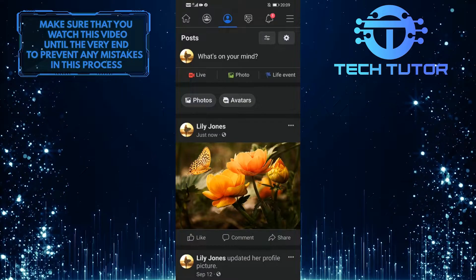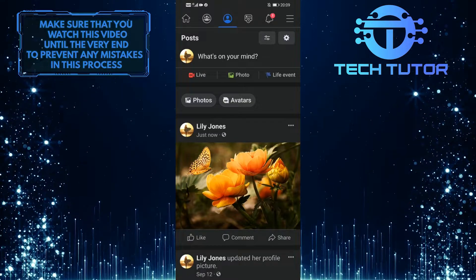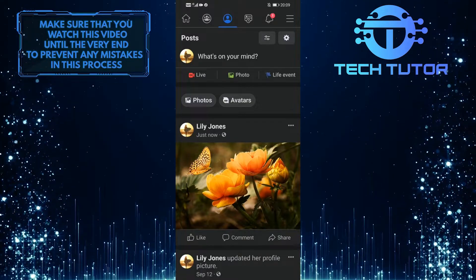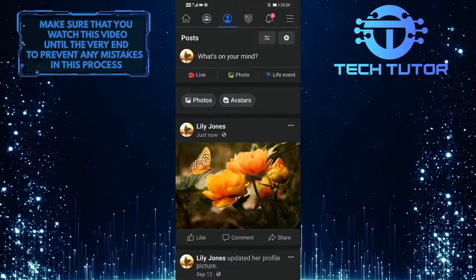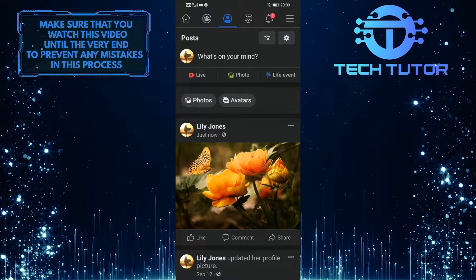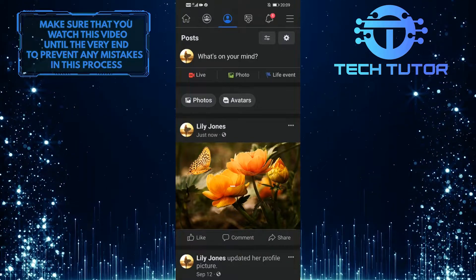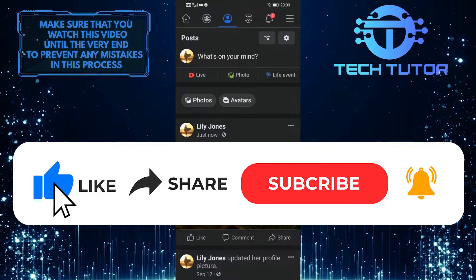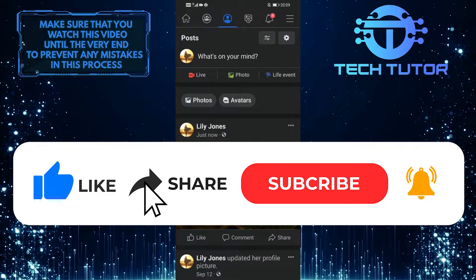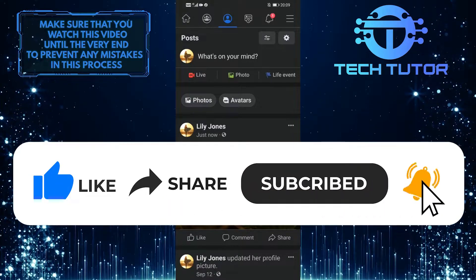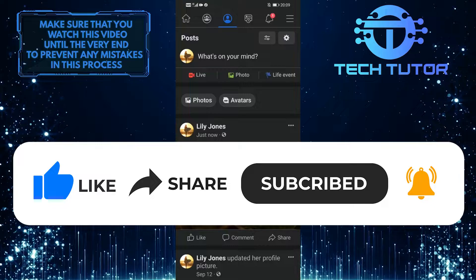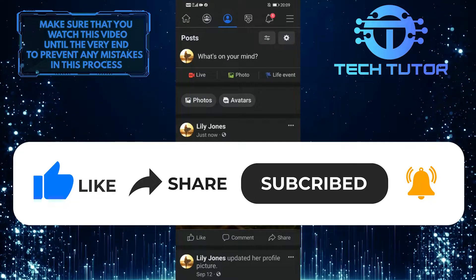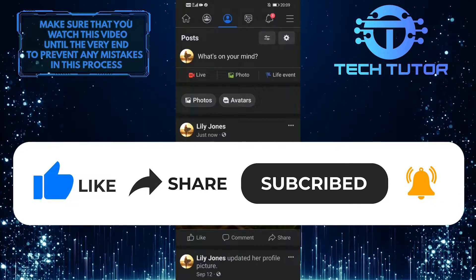So that wraps up this tutorial. If you have any questions about this whole process, please let me know in the comments section below. And if this video helped you out, please give it a big thumbs up and subscribe to this channel for more tutorial videos like this one. Thank you so much for watching, and have a good day.